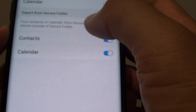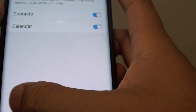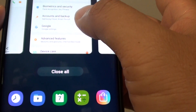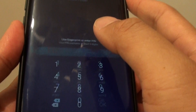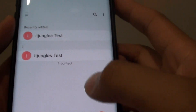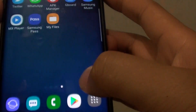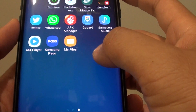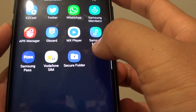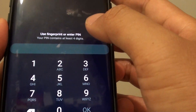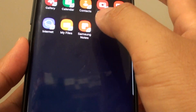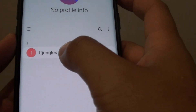Now we have enabled contacts and calendar to be visible outside of the secure folder. So we can take a look — I have created a contact within the secure folder. I'll open the secure folder now and tap on Contacts.